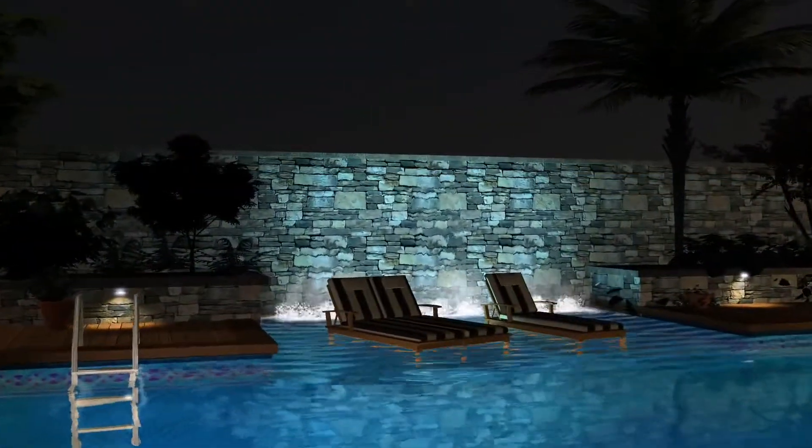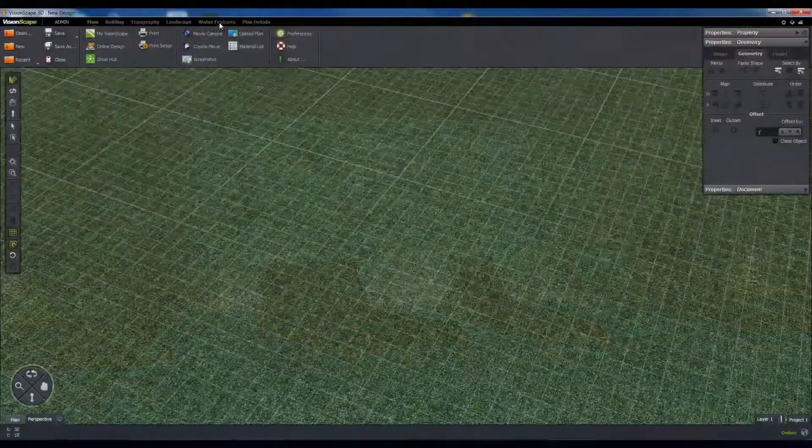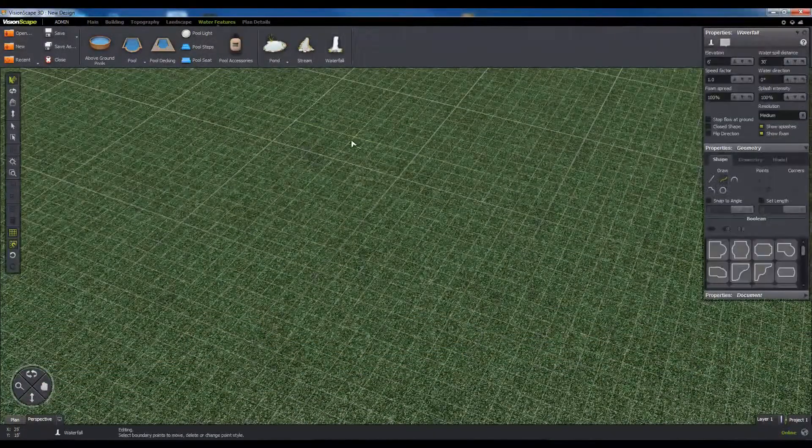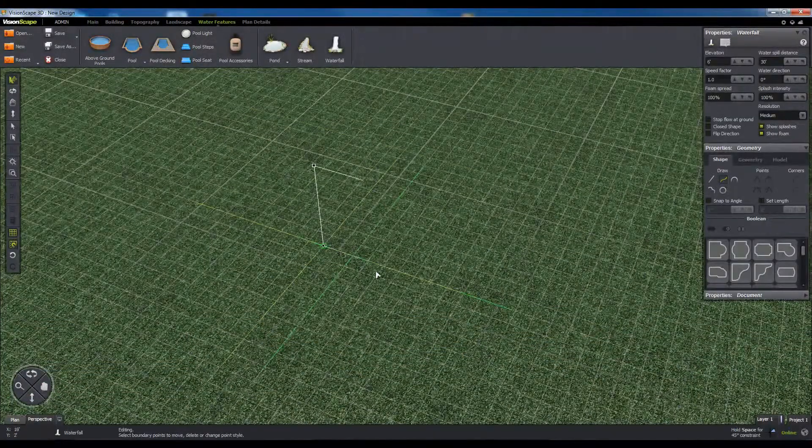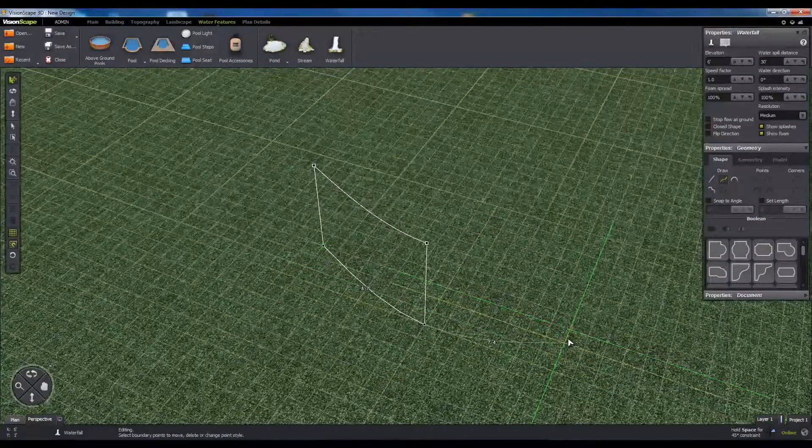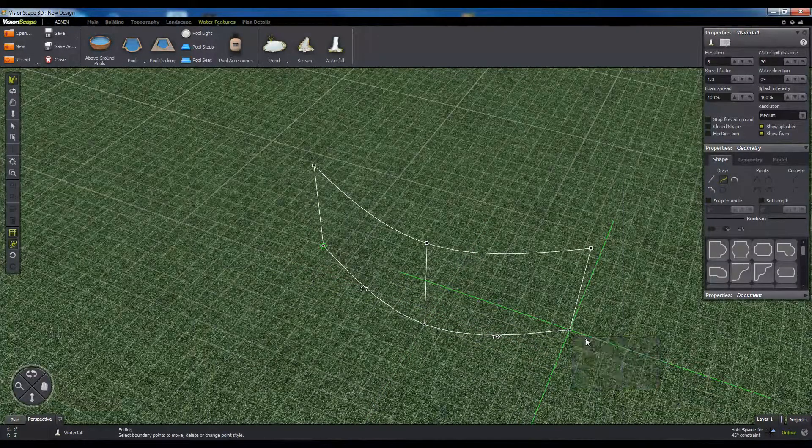First, we're going to draw the source of the waterfall. Click on the waterfall tool in the water features tab, then draw a curve consisting of three points in an arc.